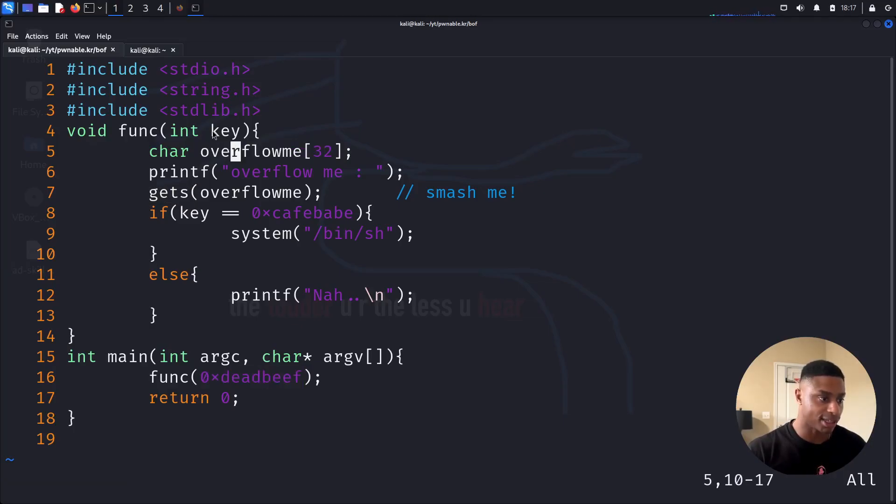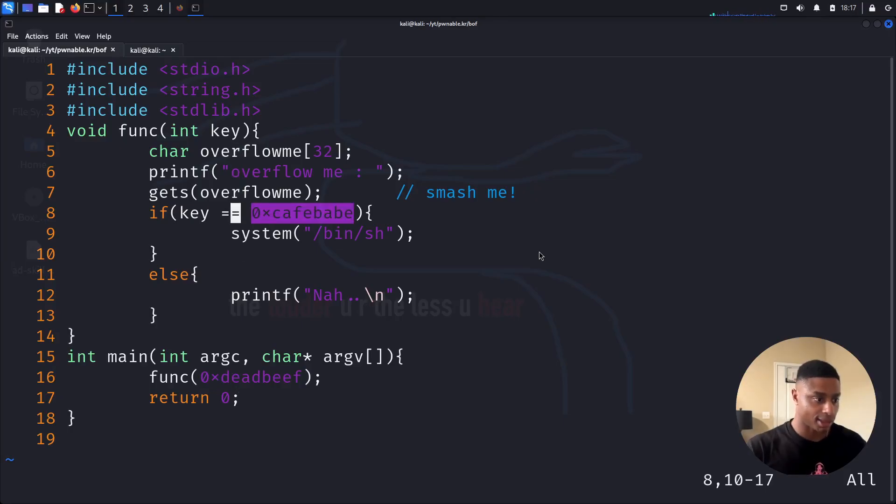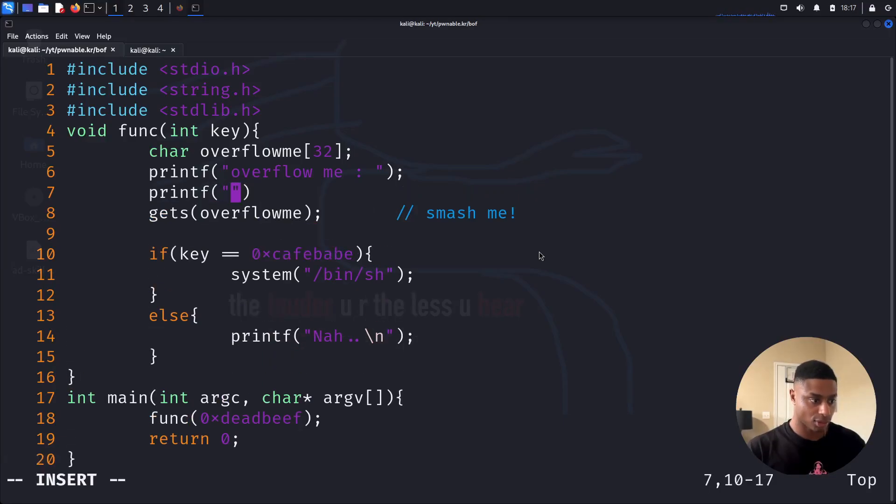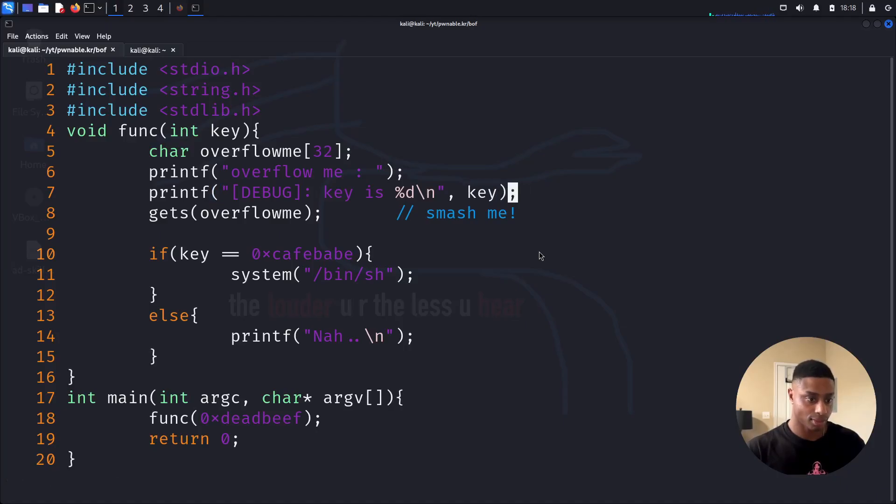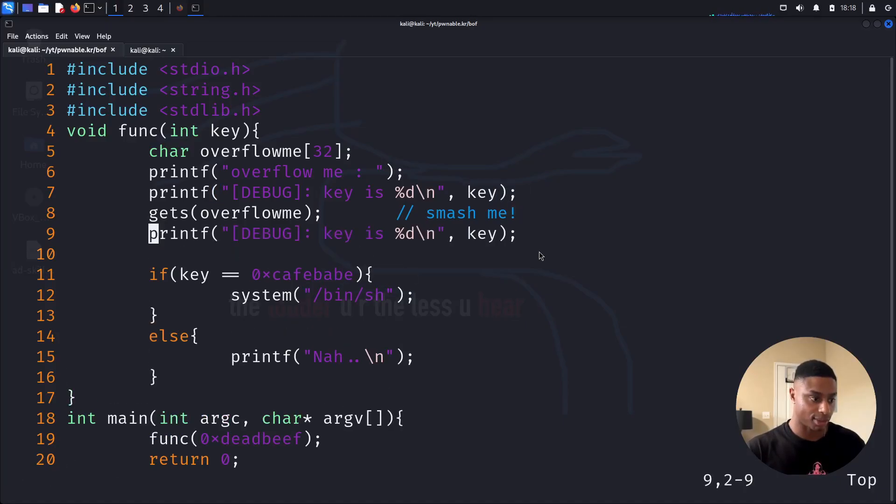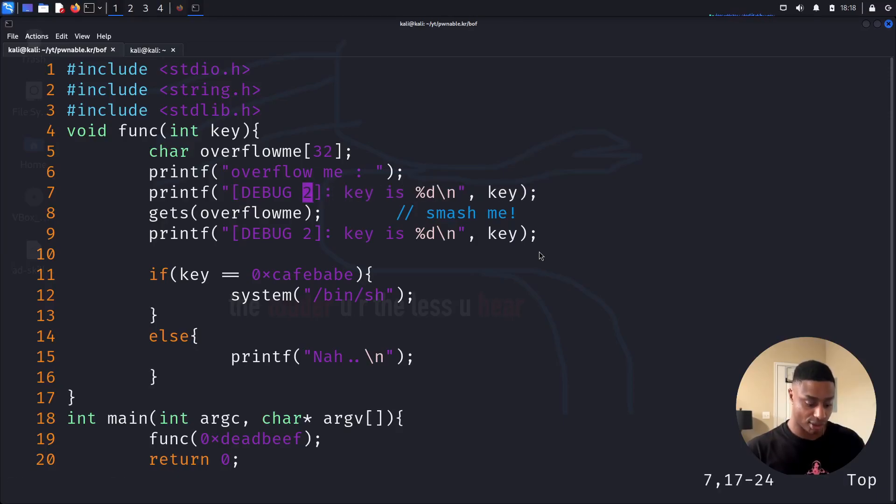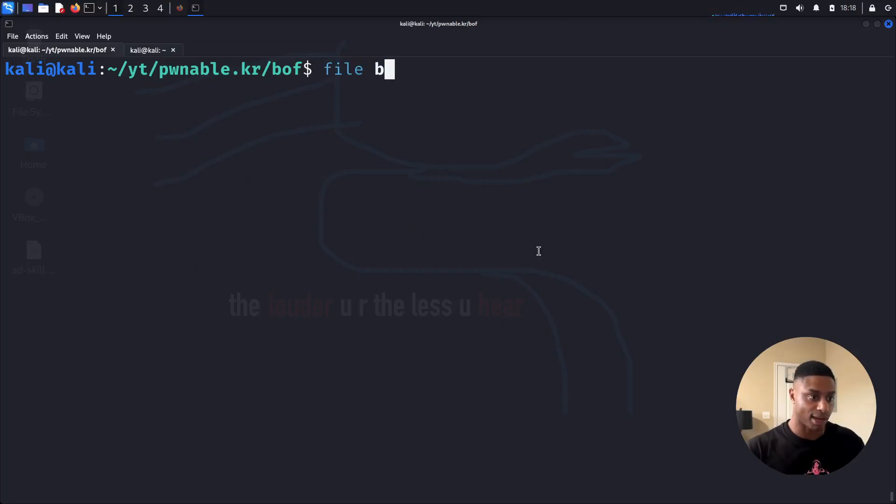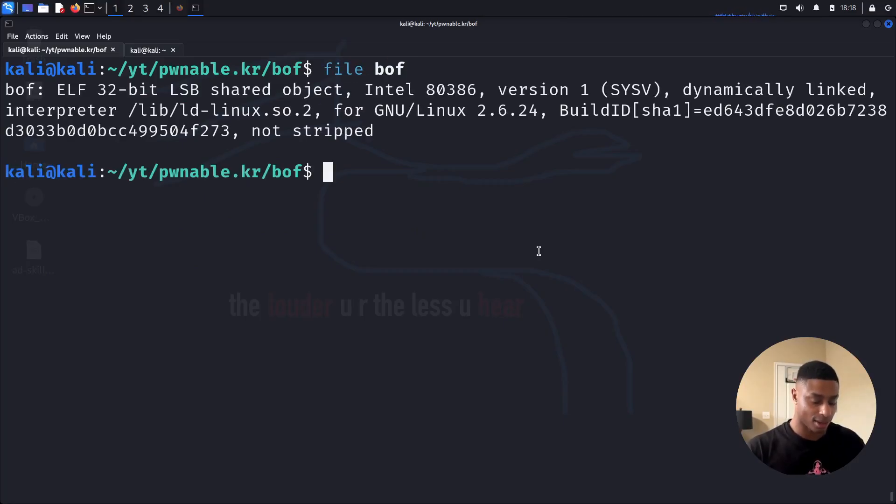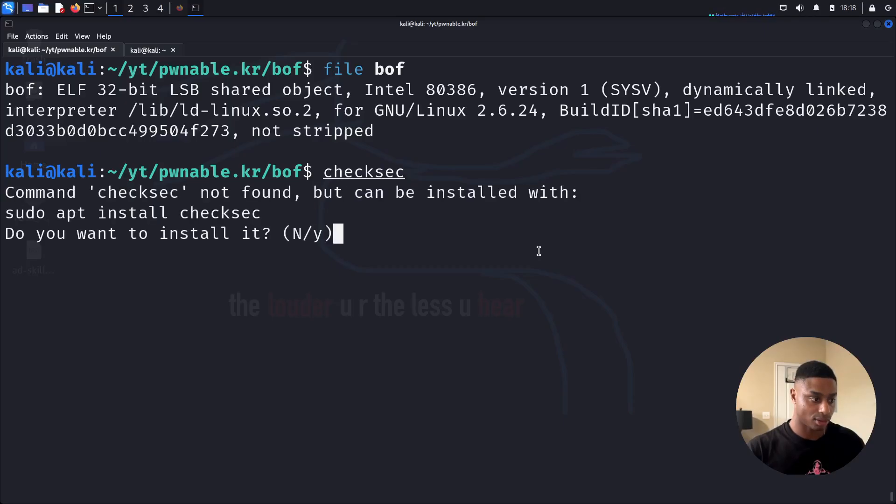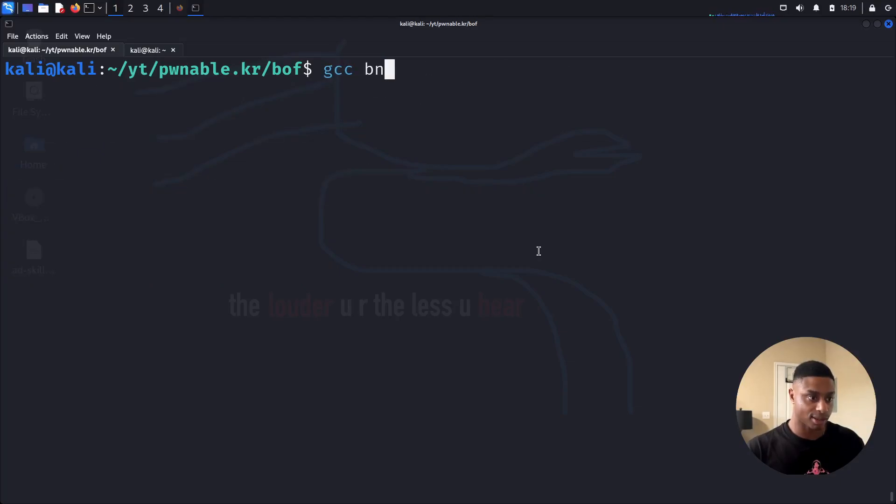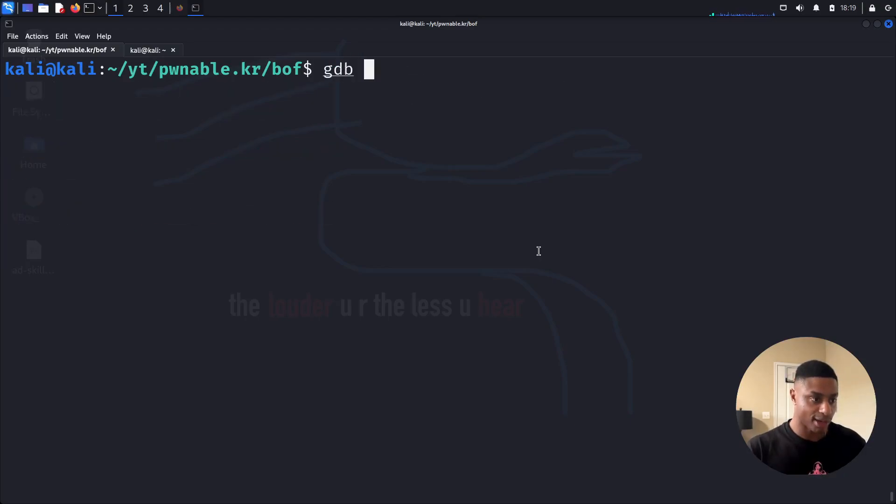So we need to overflow this buffer and change the value of key. So originally, key's being passed as a parameter, right? So key will be 0xdeadbeef. We need to change it to this. Let's edit this just a tiny bit. So we're going to add two print statements. Let's call it debug. Key is this key. We'll do the same thing here. We'll put out the value of the key just before and after we do the overflow to see at what point did we change it. So save out of that. Oh, we need to recompile this. I don't know exactly how this was compiled.